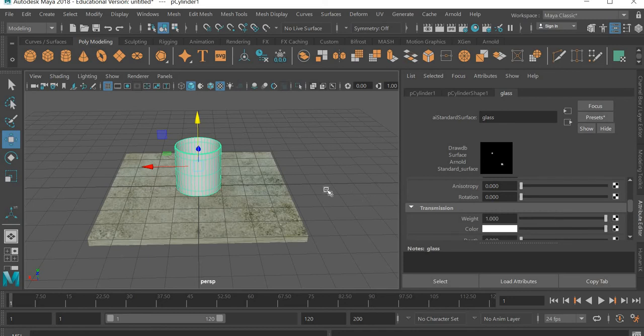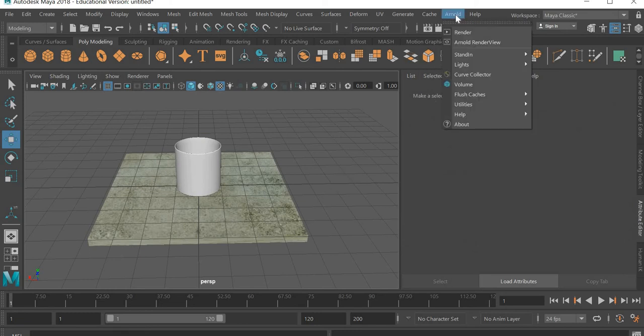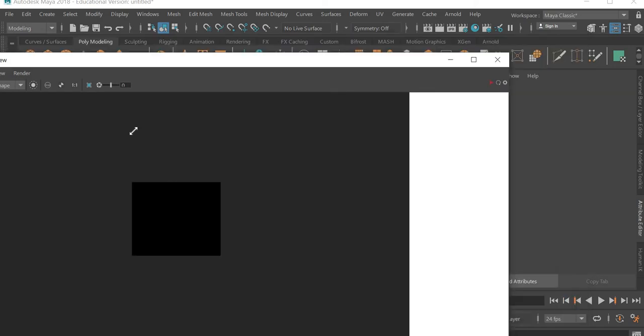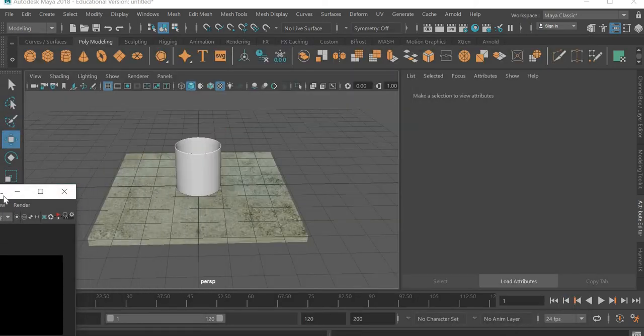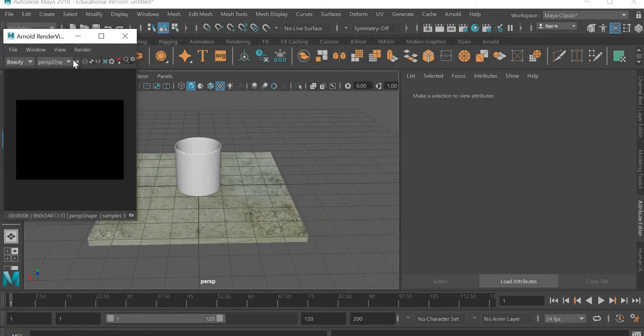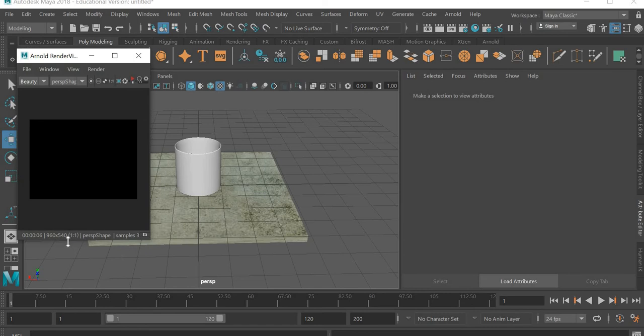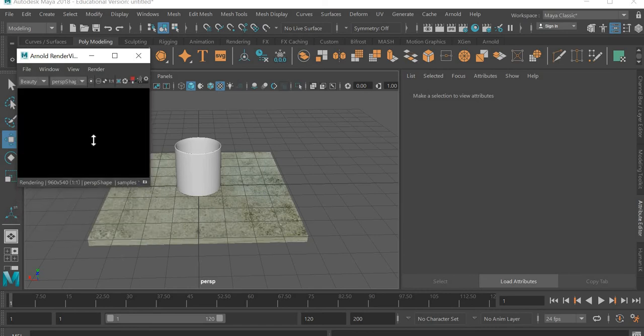And then the glass shader, what we're going to do is weight becomes zero and transmission becomes one. That's how you make the glass. Now we'll go to Arnold, Arnold render view.